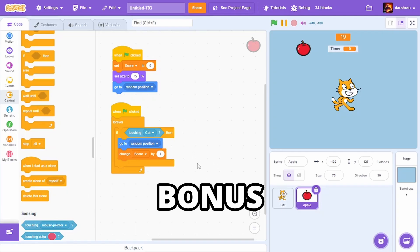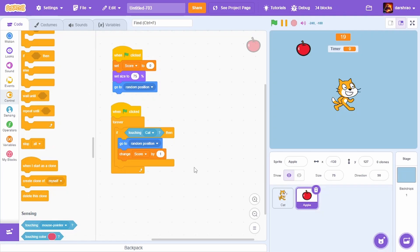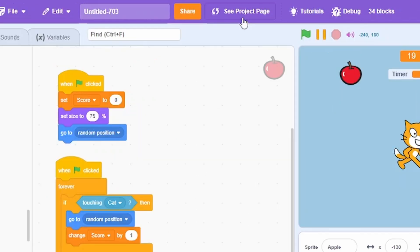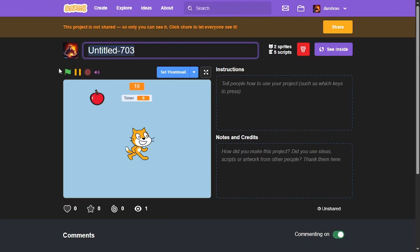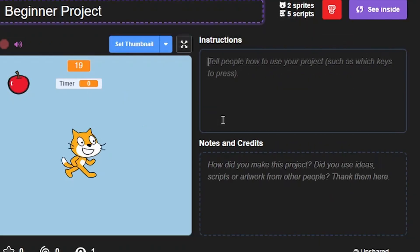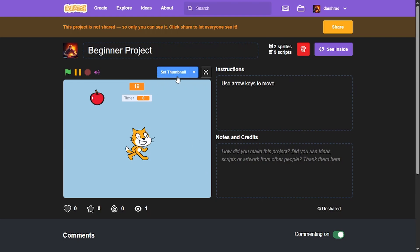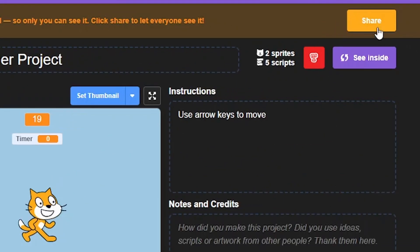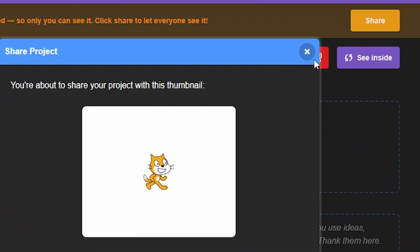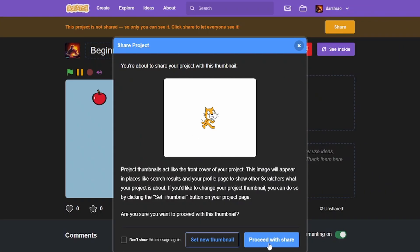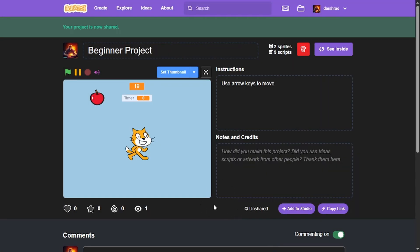If you want to share your Scratch project with the public, go to 'See Project Page', then add a title and instructions. You can also add a thumbnail, and then share the project by clicking the Share button and proceeding with share. Your project is now shared.